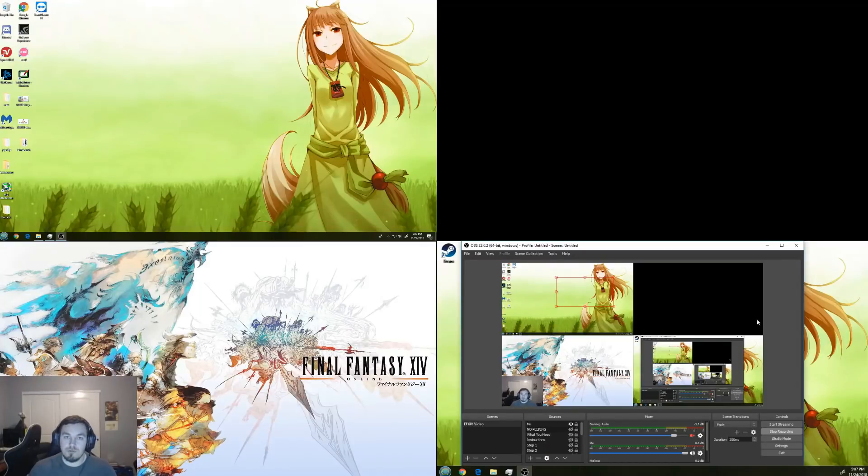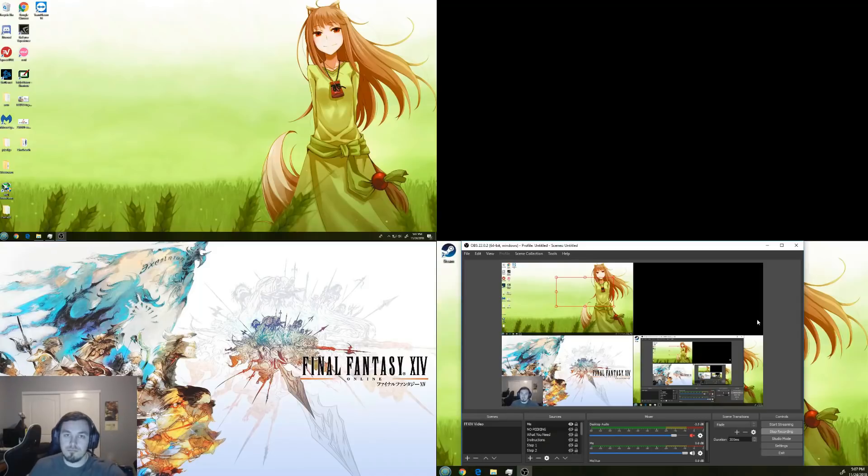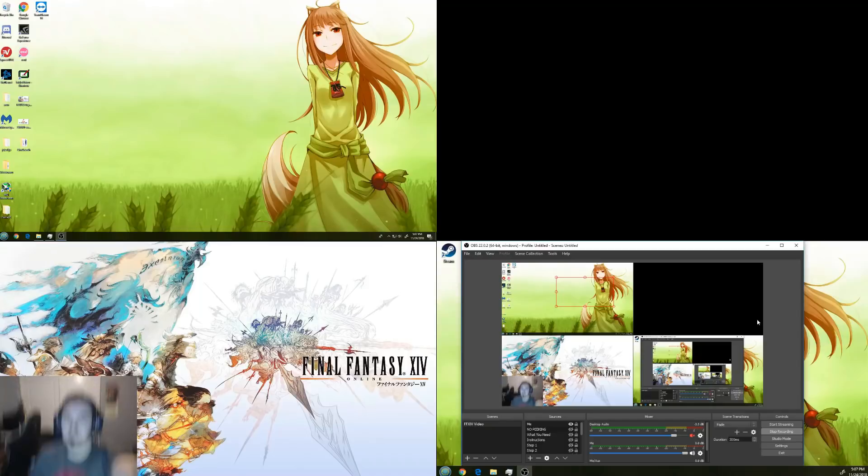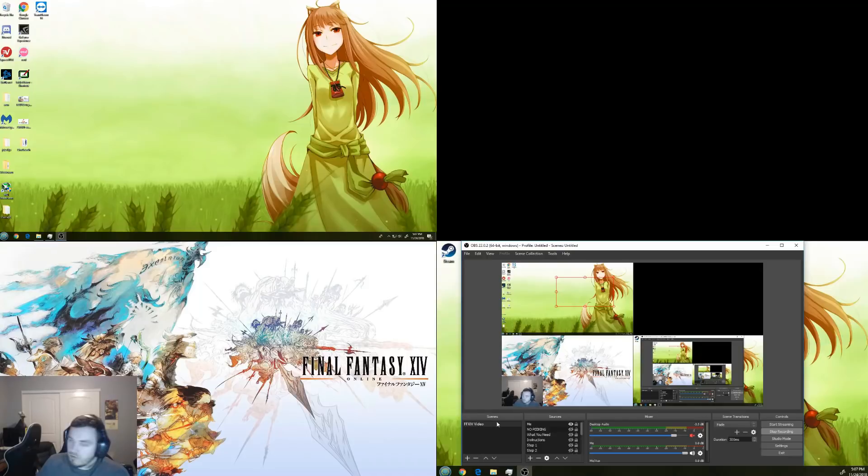Alright, so I'm going to do a short video on how to run two instances of Final Fantasy on one computer, which is really useful to do if you have a buddy over or something, or you don't have an extra computer for them and you both want to play.